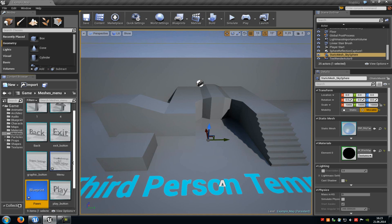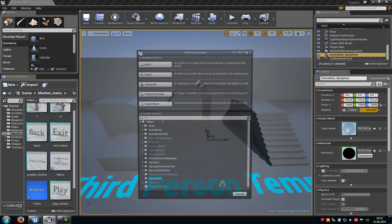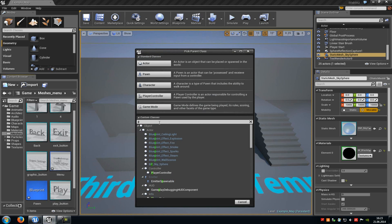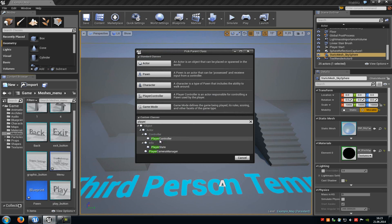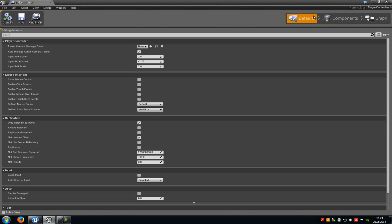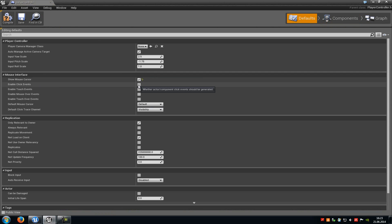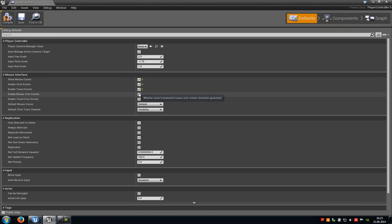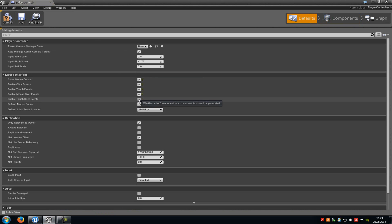Now do another right click, go to blueprint, under custom classes type in player, choose player controller and go to select. Call it player control. Double click onto player control, go to defaults, and under the mouse interface enable show mouse, enable click events, enable touch events, enable mouse events and enable touch over events. Then compile and save.